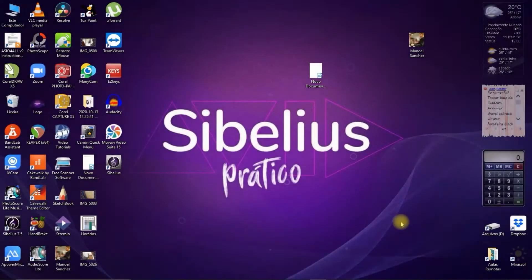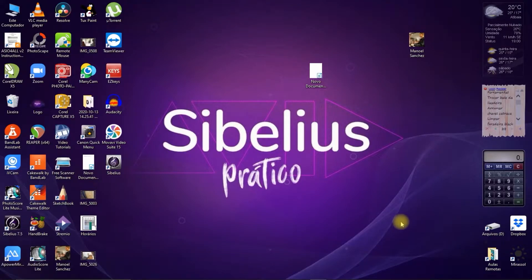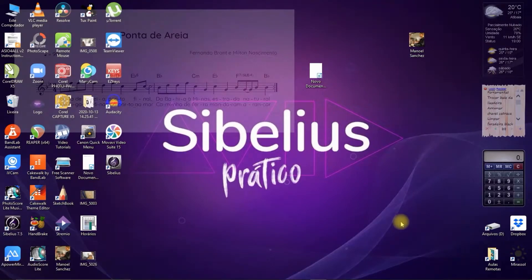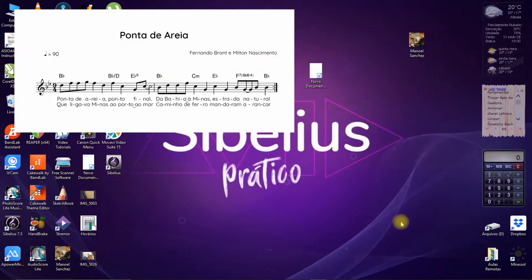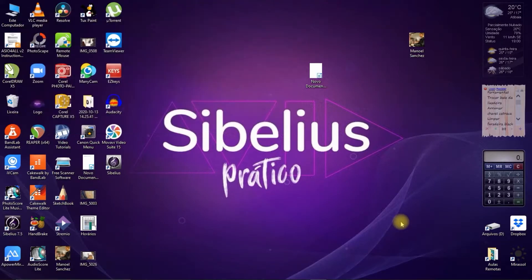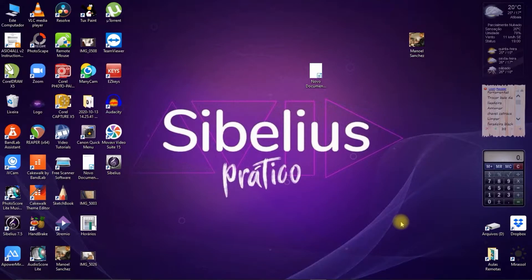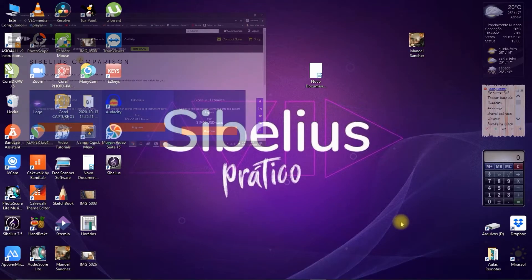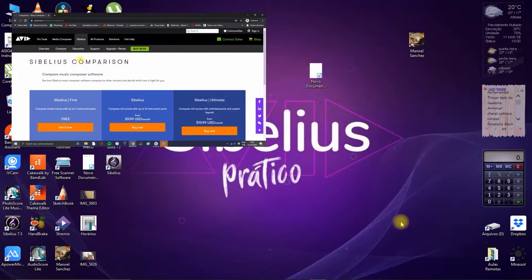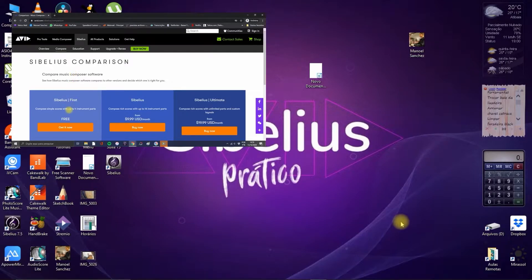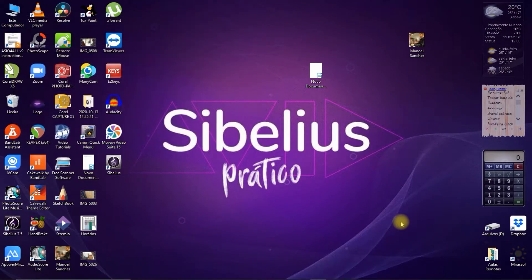In this video we'll cover from start to finish how to do simple editing work on Sibelius First, which is the free version of Sibelius. If you don't already have score editing software and don't know where to start, watch our video that explains step-by-step how to install and register the free version of Sibelius.